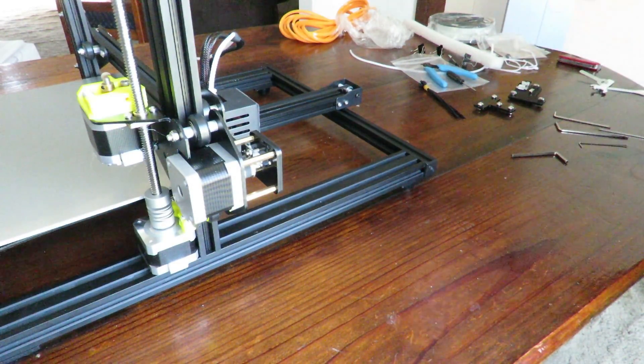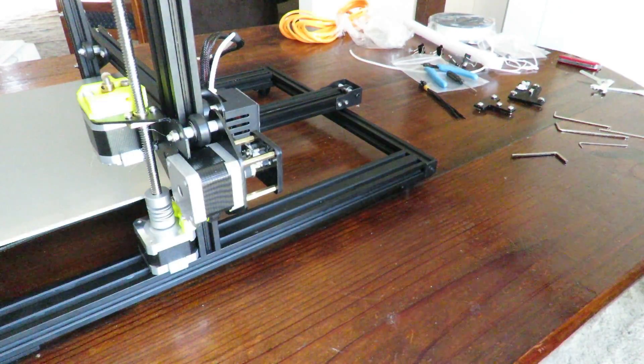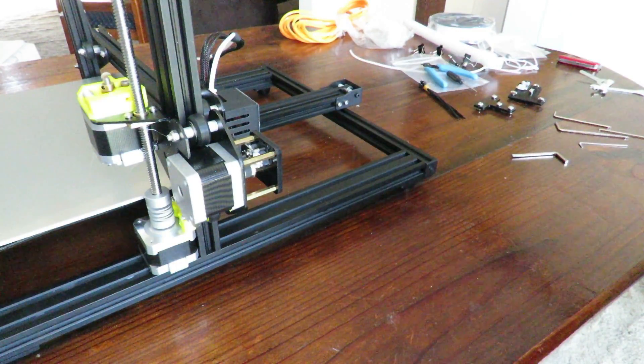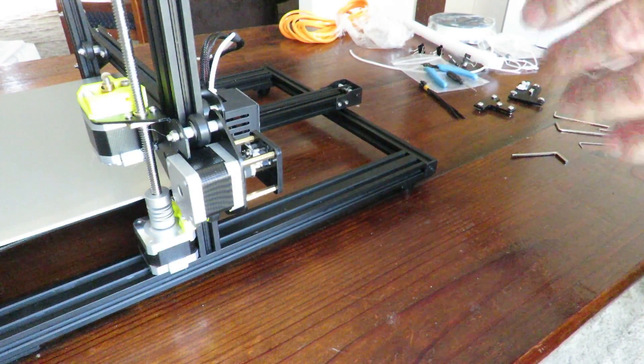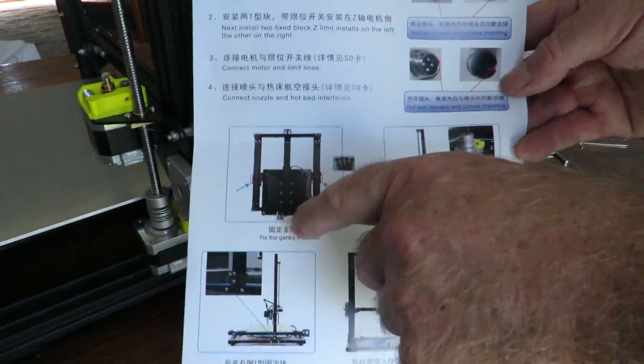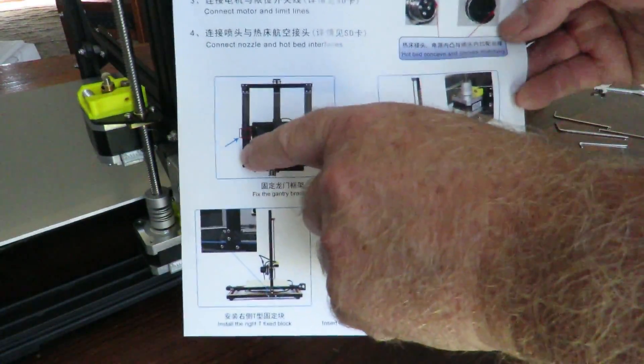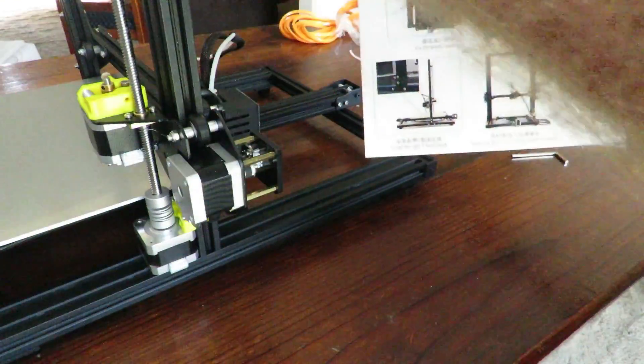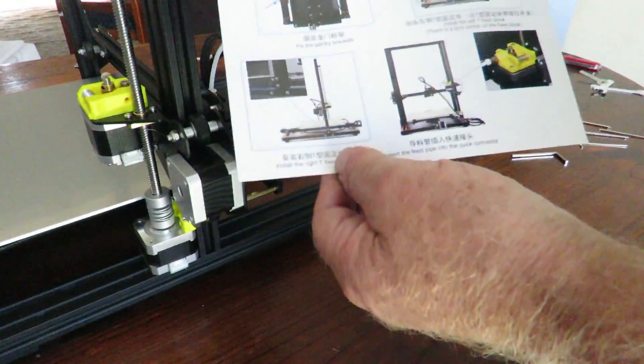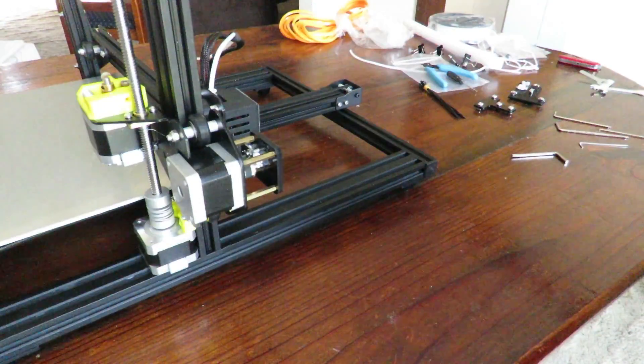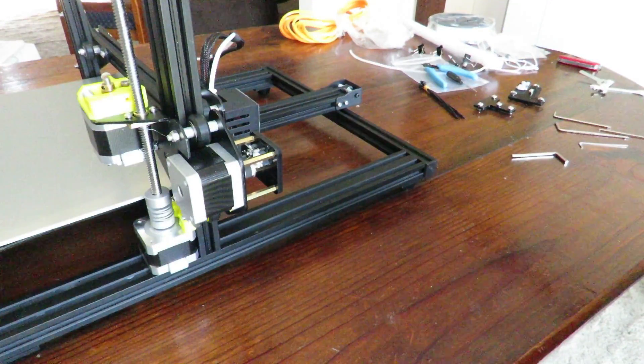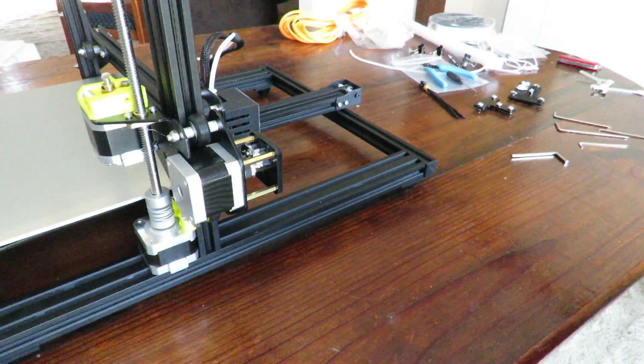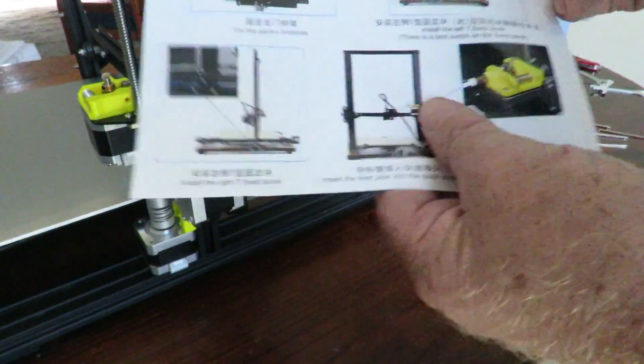Check the instructions - I said I was going to follow them. So the first thing I've done is the base, which are these two here, which are the bolts that go underneath holding up the gantry on both sides. They have been fitted. Now we're going to the next bit, which is install the right T-fixed block.